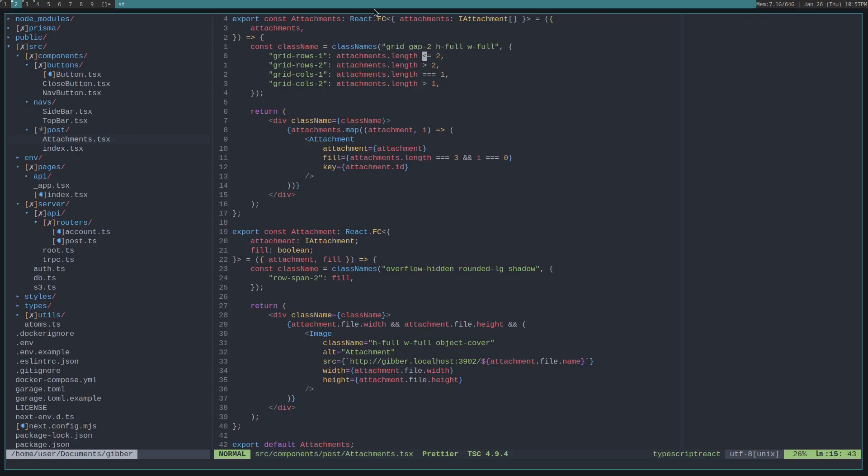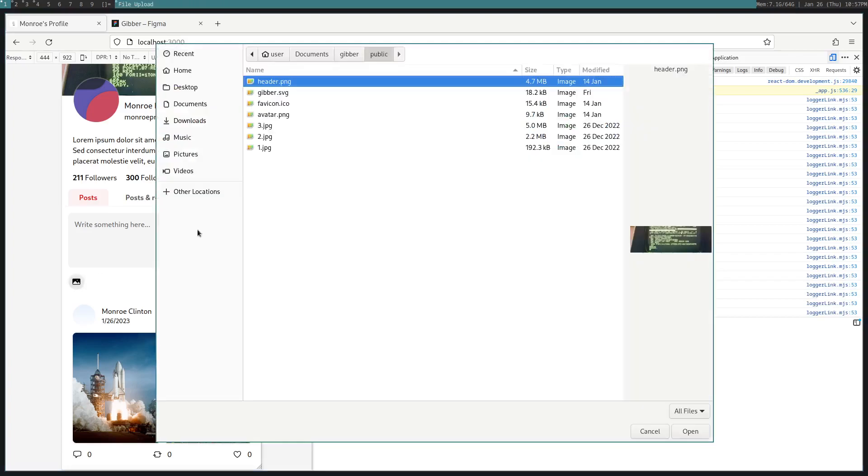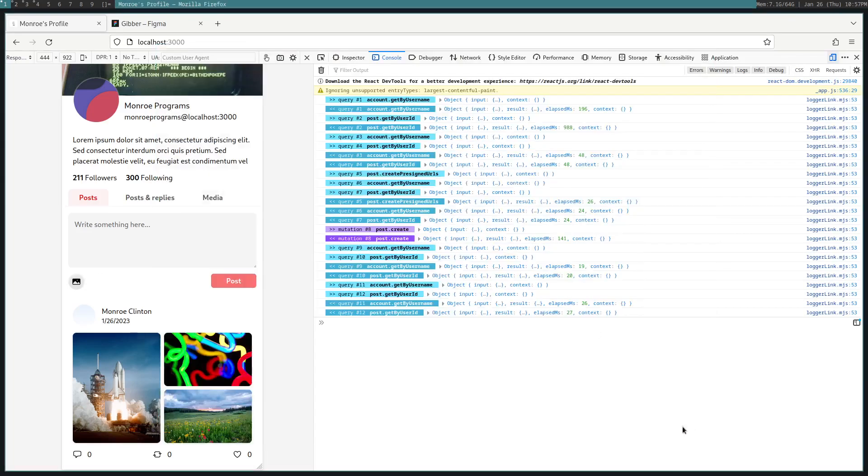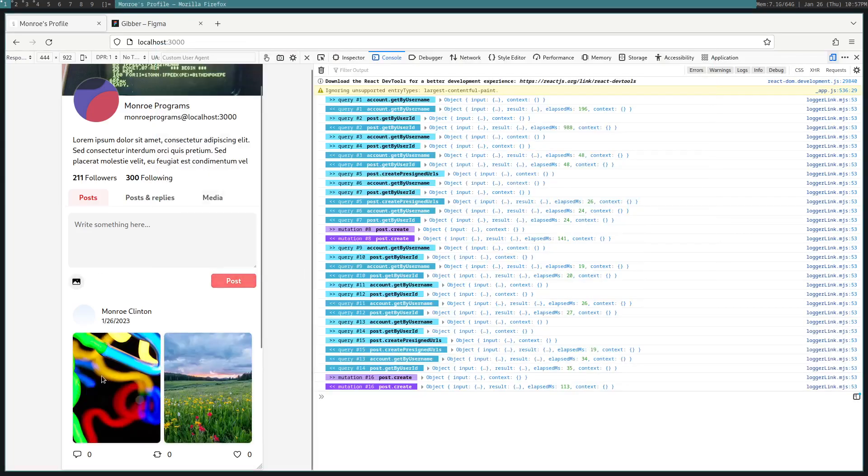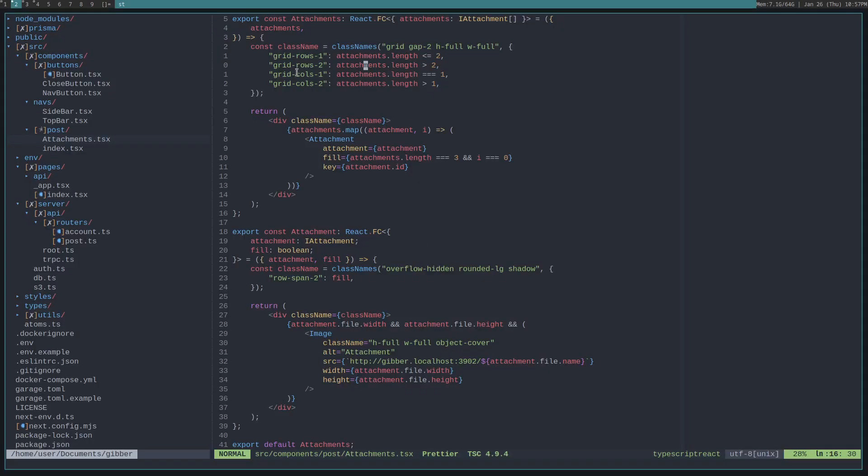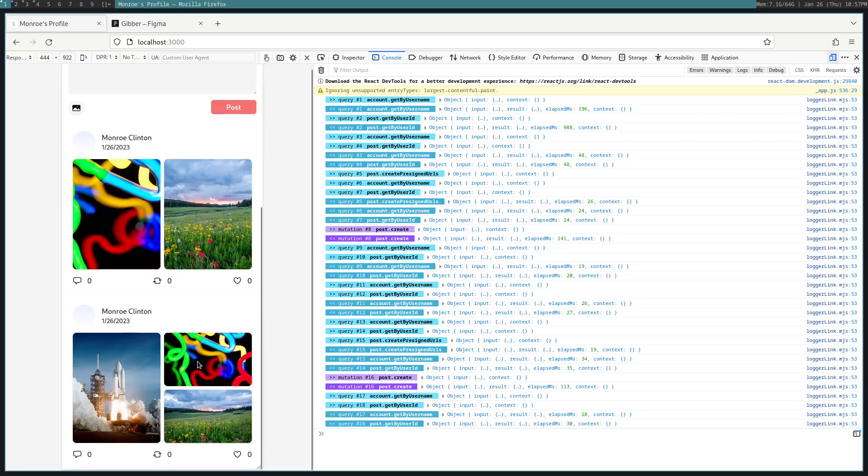So, if you're wondering why these conditional statements are here. If the attachments length is less than or equal to two, then we'll only want one row. Because, all of the images will fit on one row. Like, if we look at this. See how this is just one row. And, then let's say there's more than two, then we'll need multiple rows. See how this has two rows.